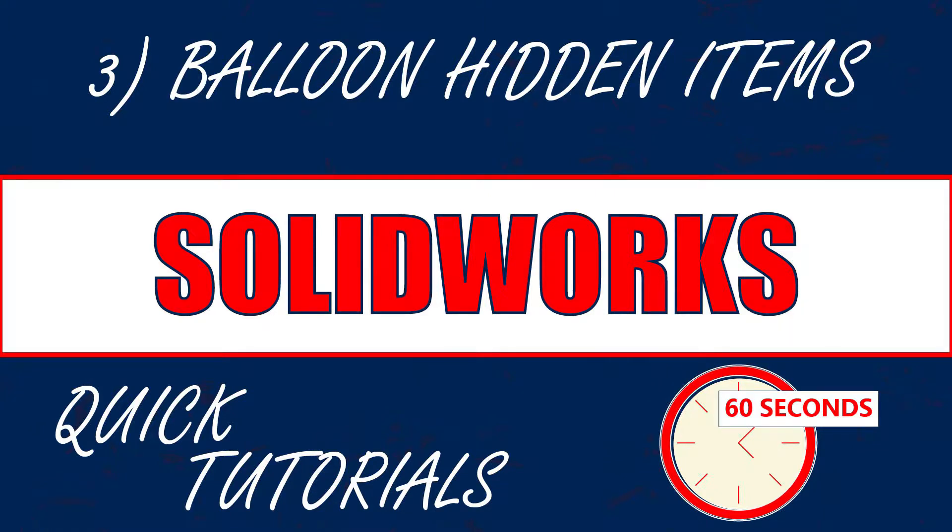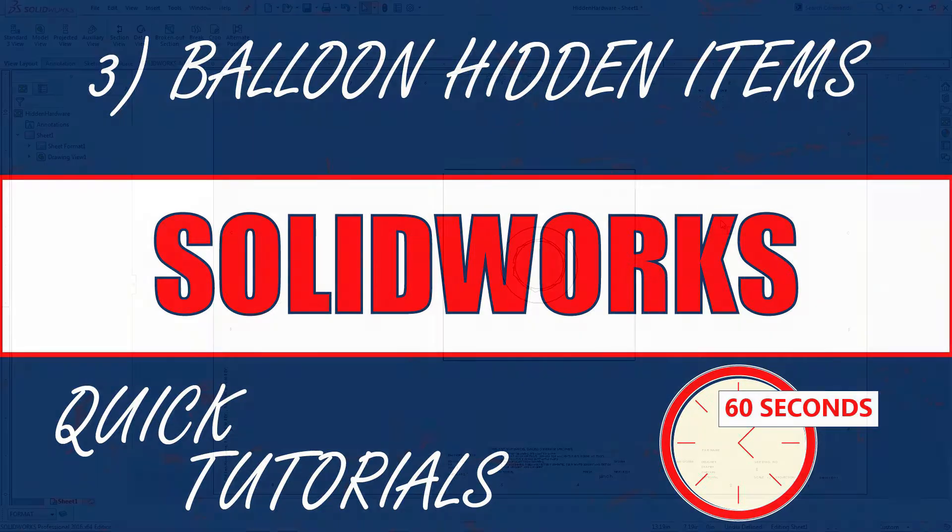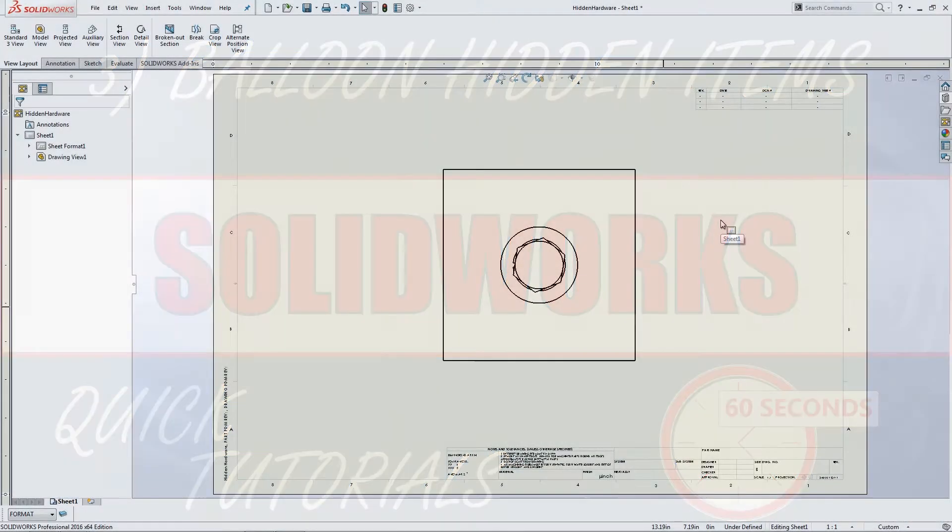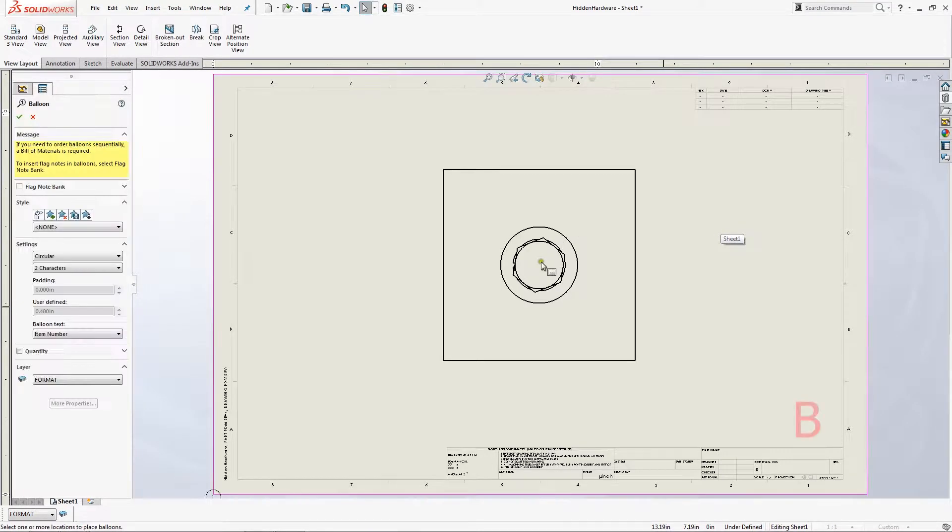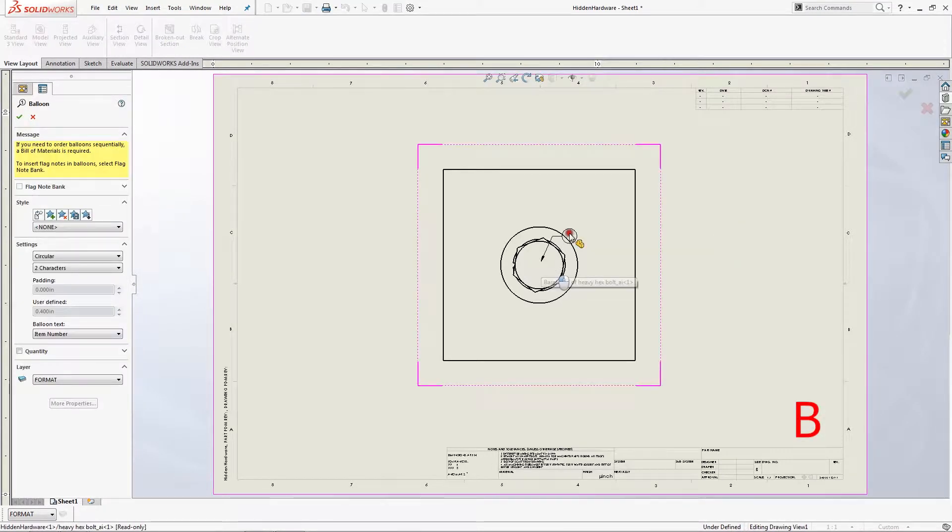Hey guys, this is Bobby and I'm back with another SolidWorks Quick Tip. Today is a workaround I came up with to balloon out an item that isn't visible on the print.